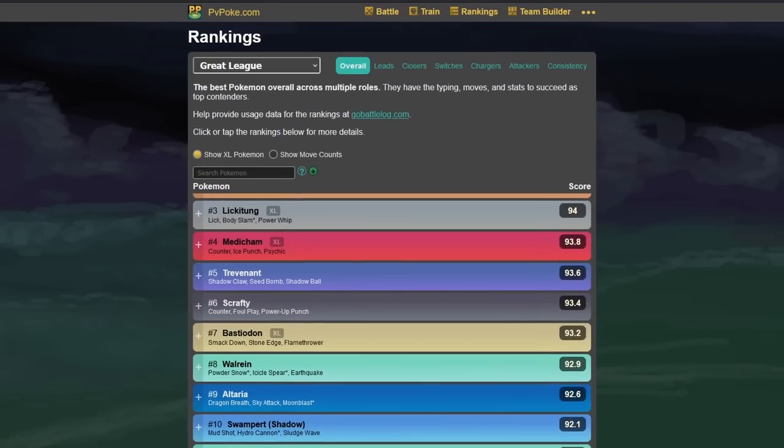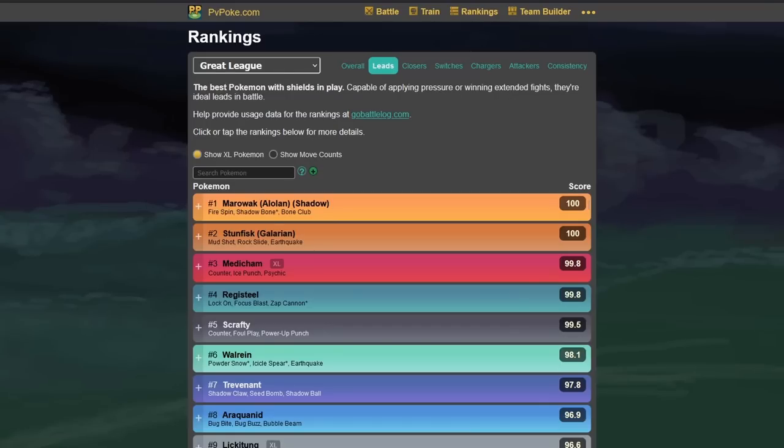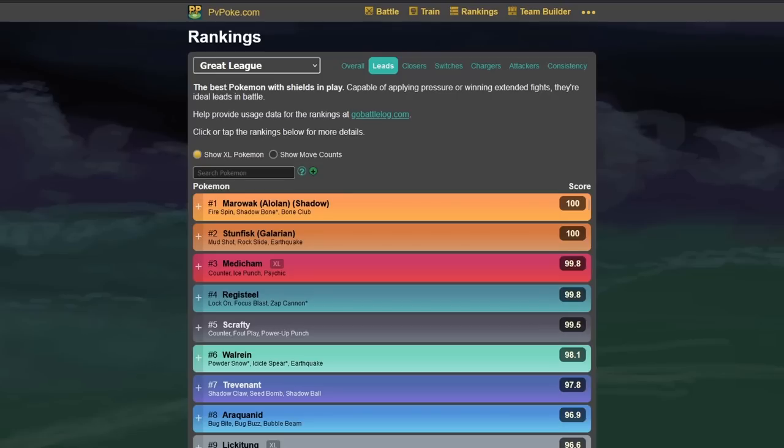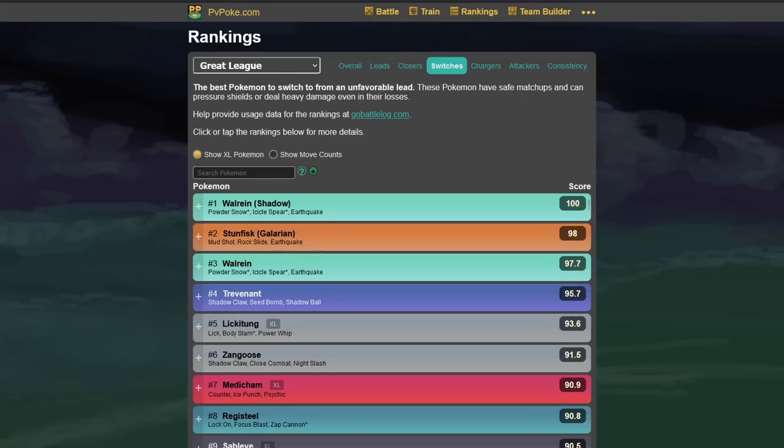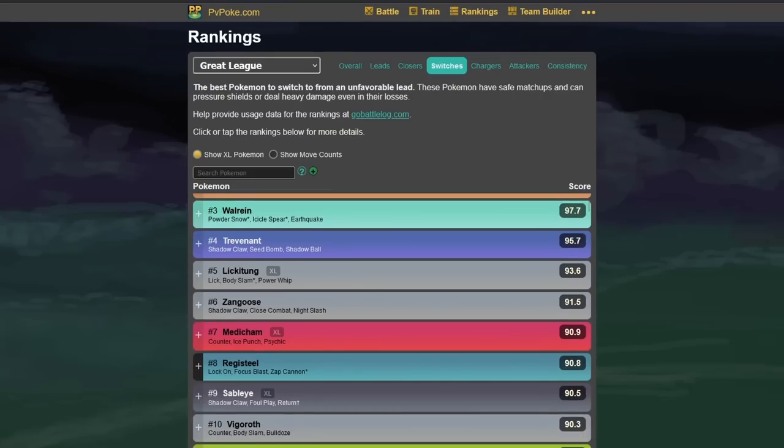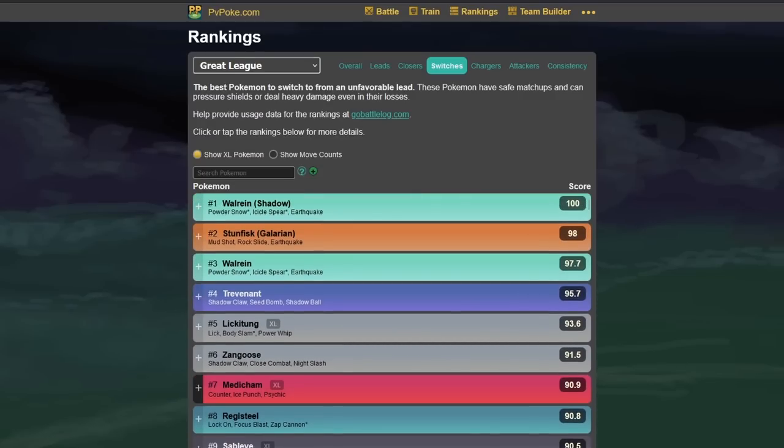You have still the different options here for different types of Pokemon that you're looking for. For example, good leads would be then the Alolan Marowak, which just got released. The Stunfisk, the Medicham, whatever. It's not 100% accurate. Those are all good leads, to be honest. They are all really fine as a lead. But, for example, the safe swaps. There are some Pokemon in there that I wouldn't really count as good safe swaps. For example, Zangoose, just because you don't really have the bulk. You should still kind of take it a little bit. It's not always completely perfect here. But it gives you a general idea which you can use.